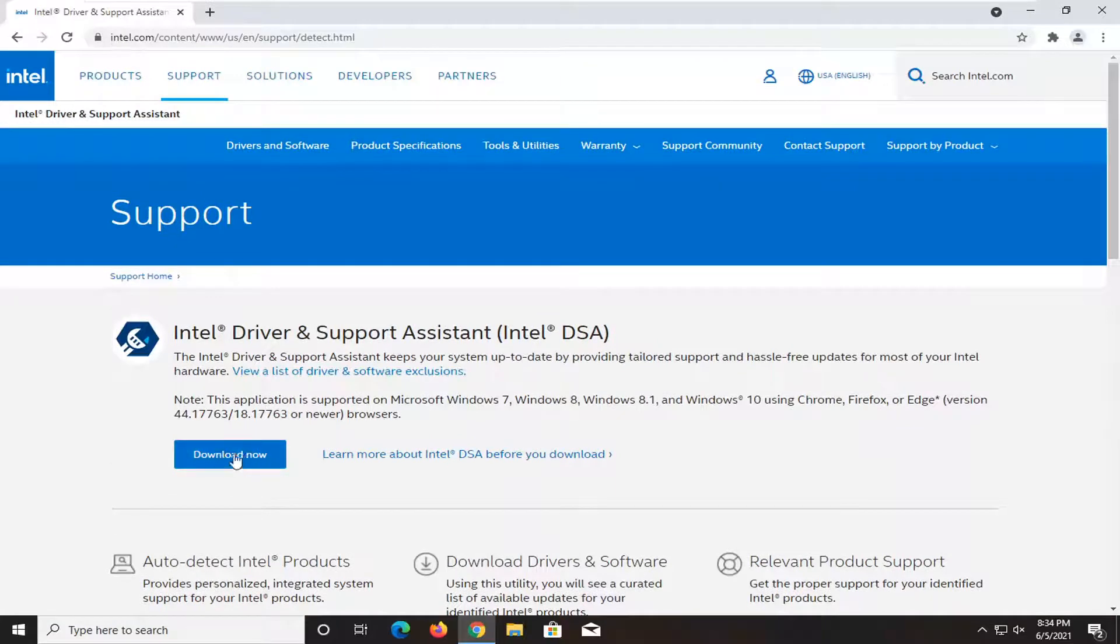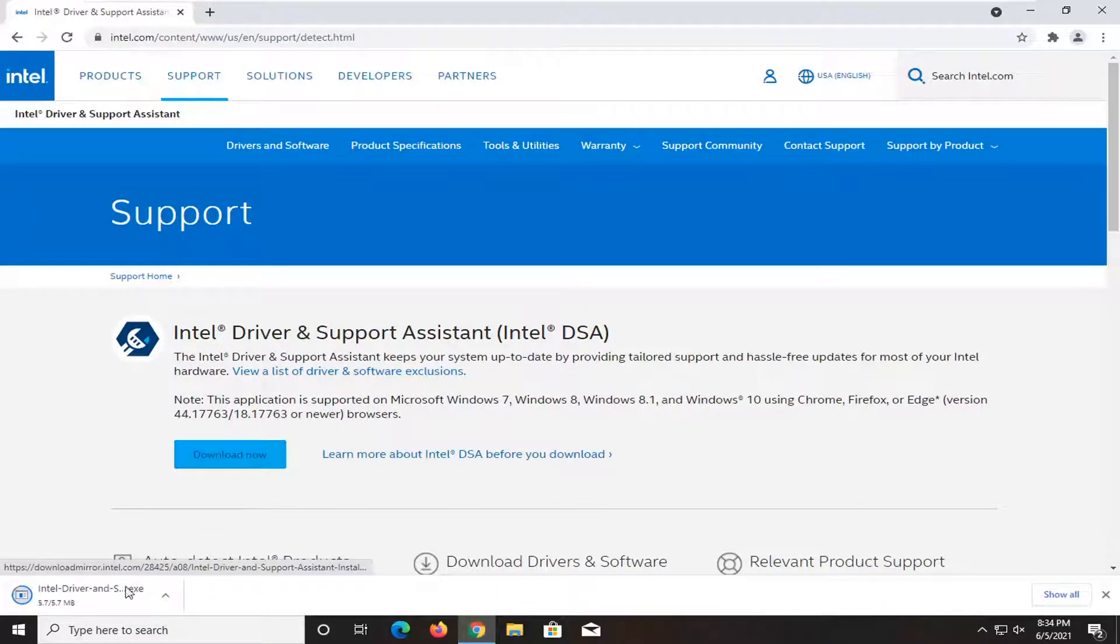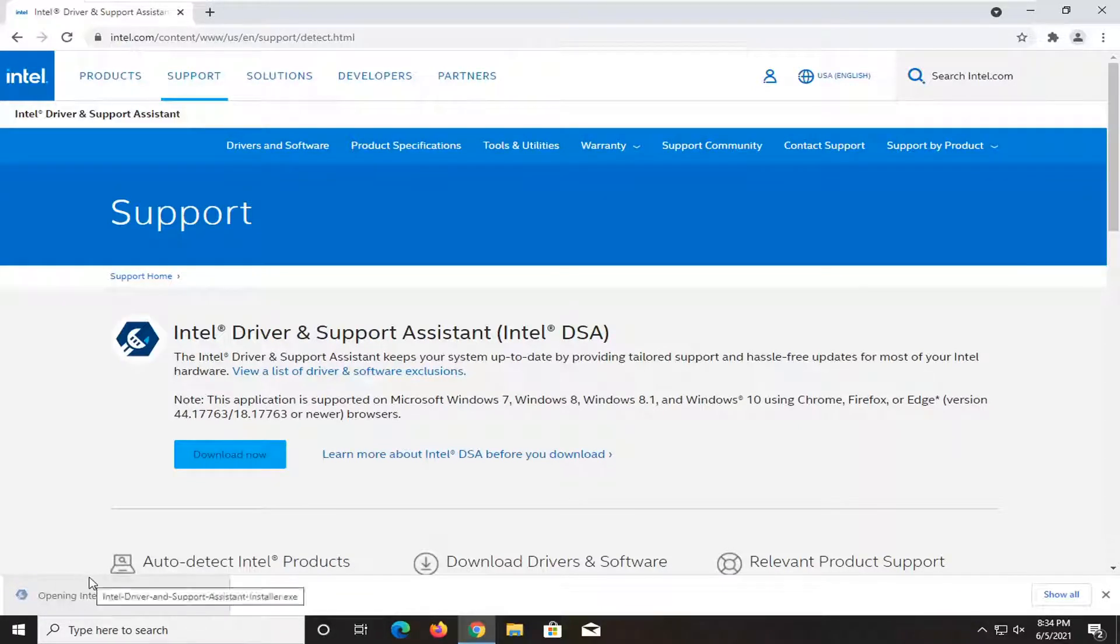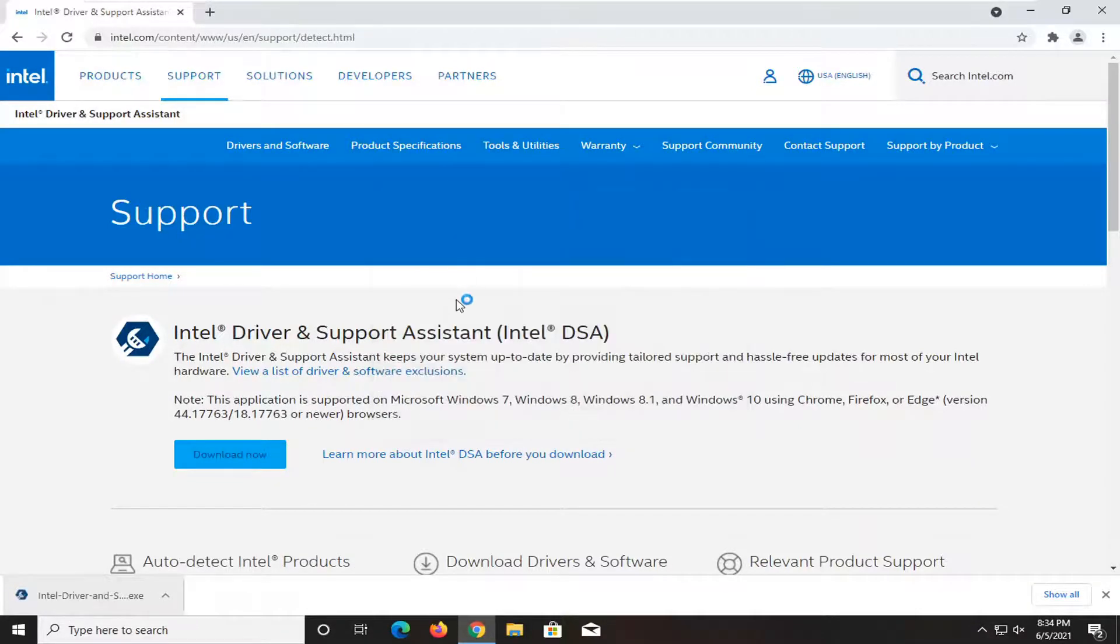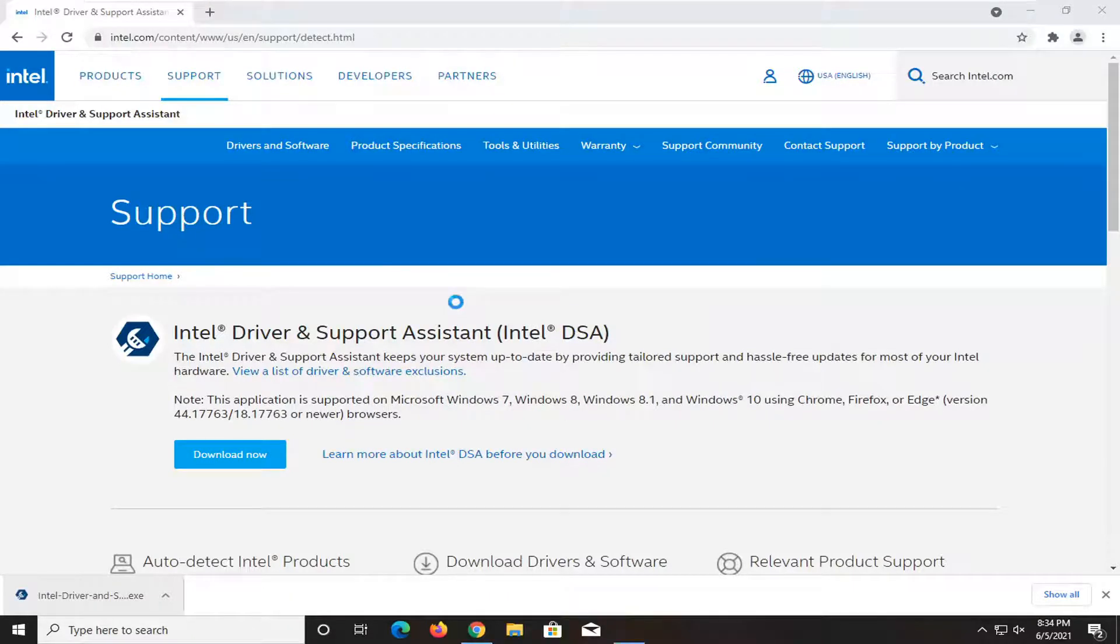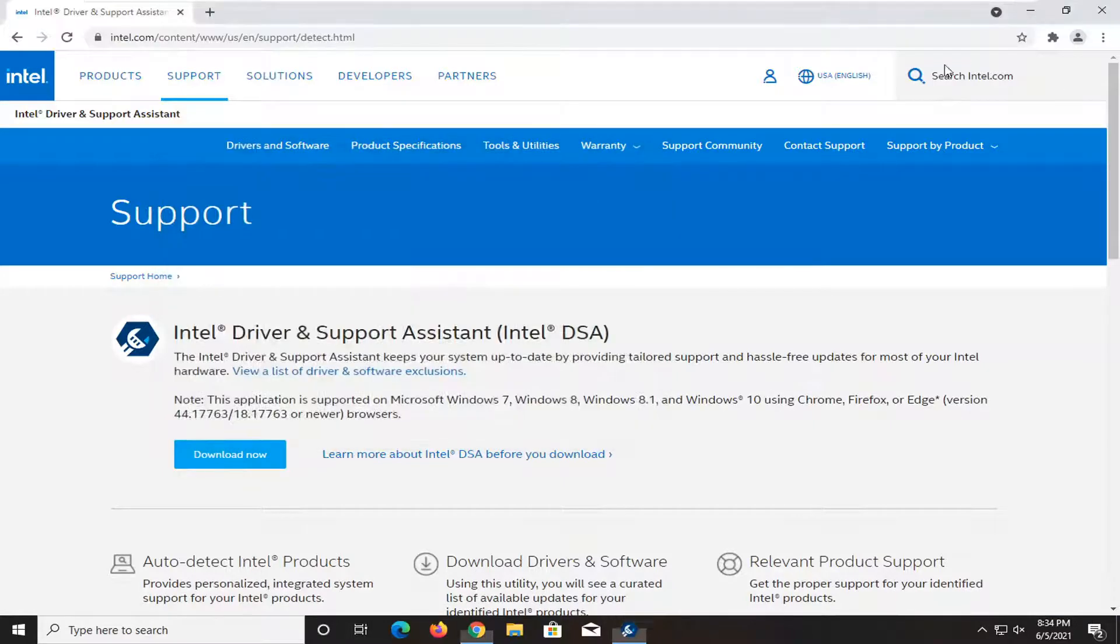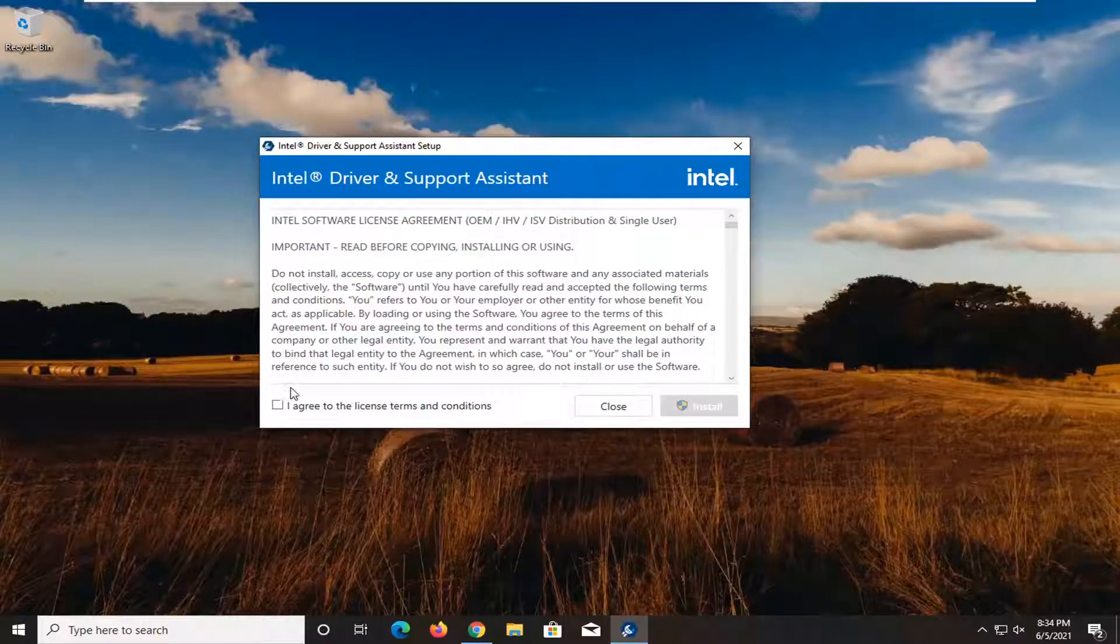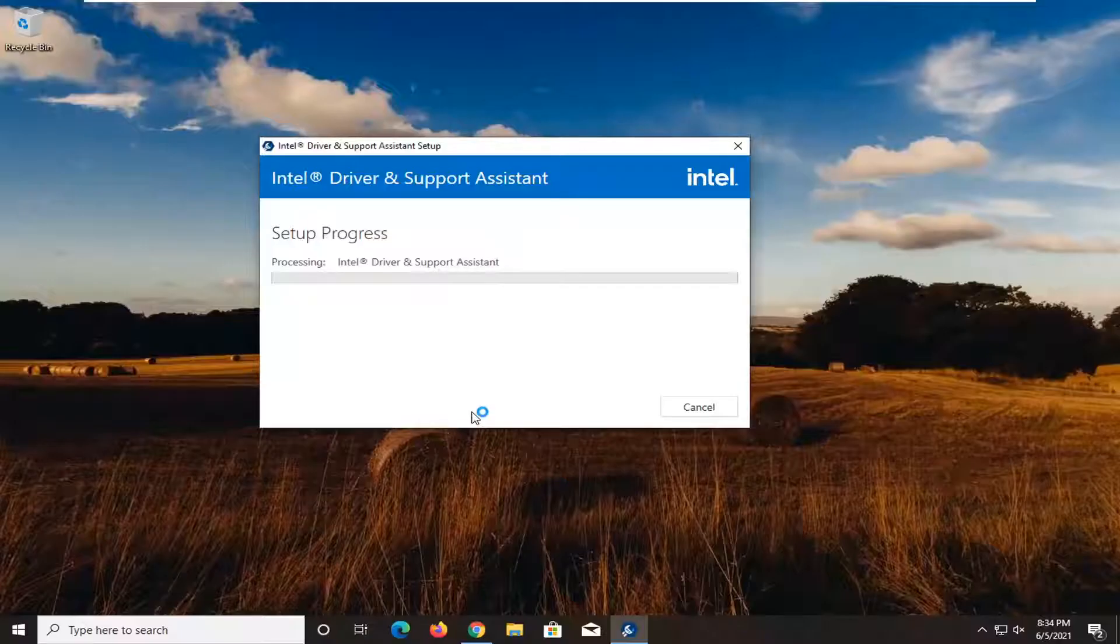Select the download now button. Once it's done downloading, go ahead and open it up. Select run. You want to go ahead and agree to the license terms and then select install. Select yes if you receive the user account control prompt.